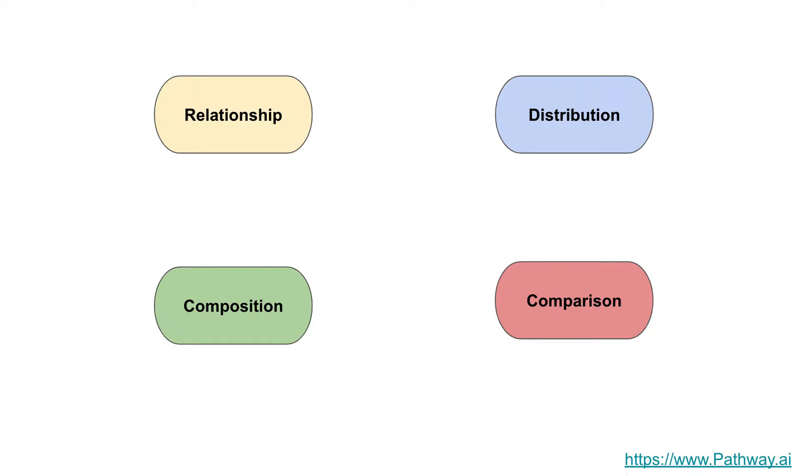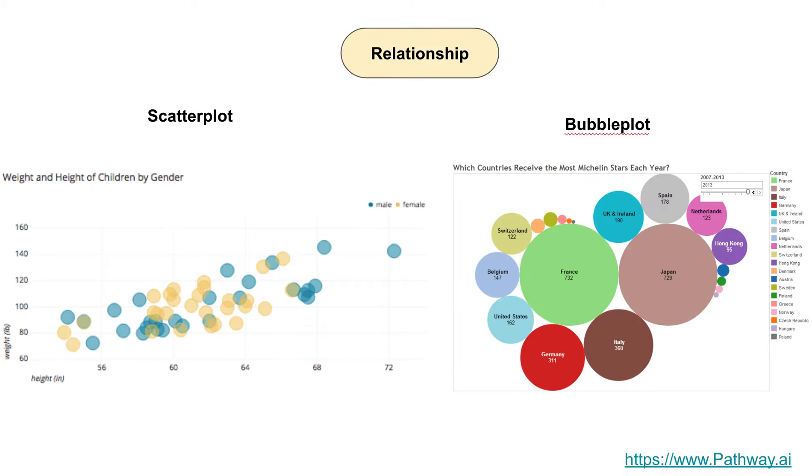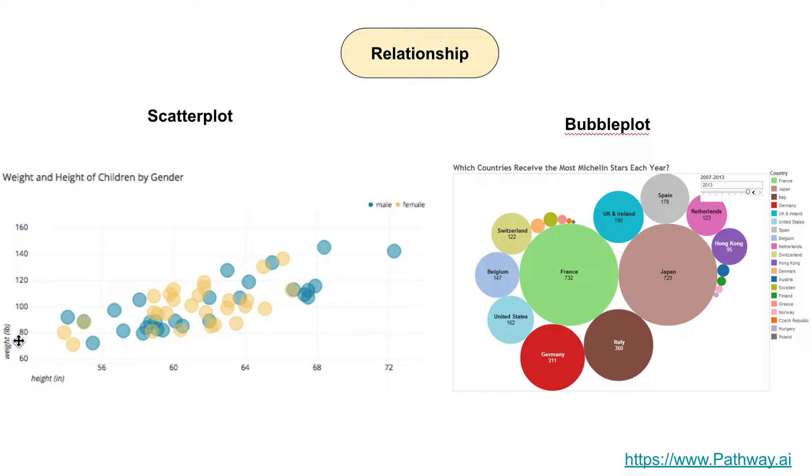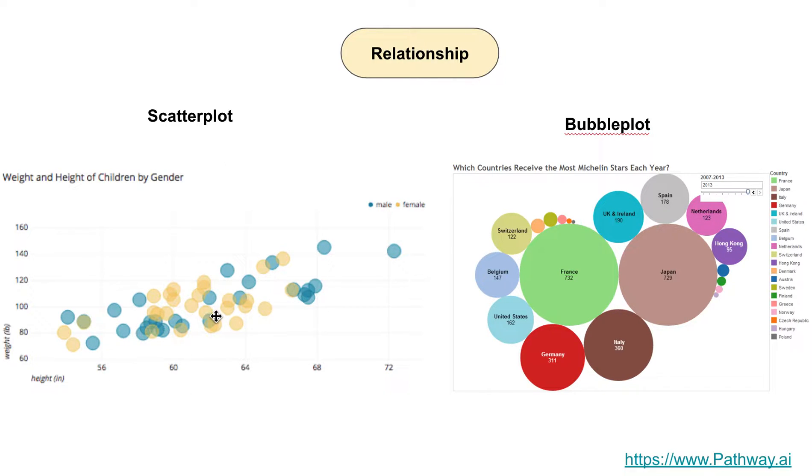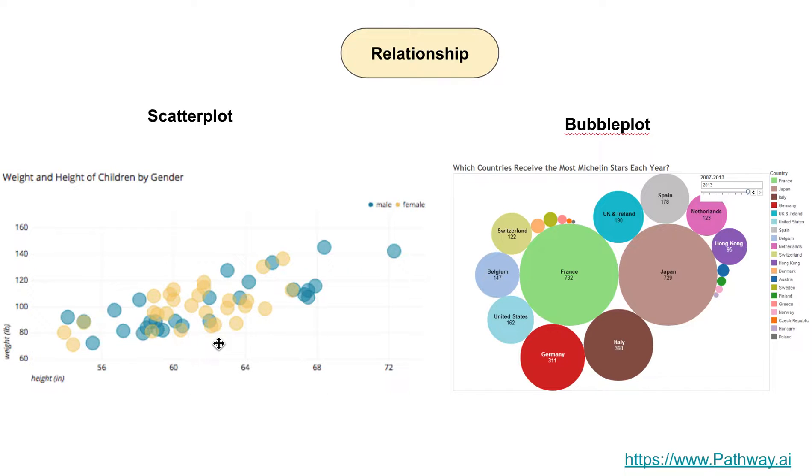When you have a relationship type question, you're trying to find out a relationship between two data points. Here I have weight and height, and this chart is called a scatter plot. The good news is they've also used colors inside it, so the blue is male and the yellow is female, and you can see the difference between male and female in one chart.